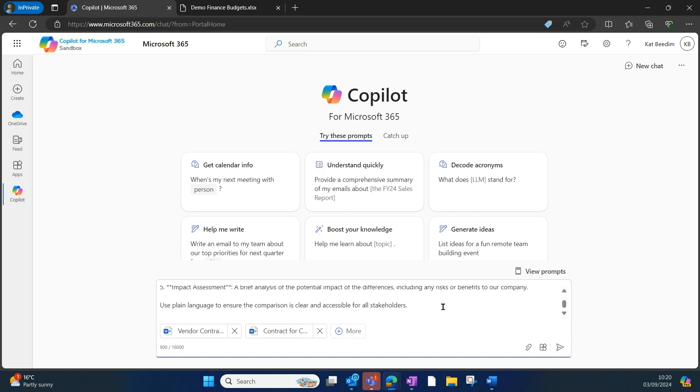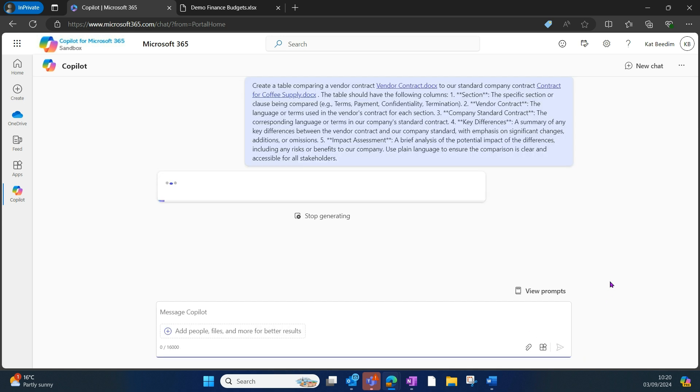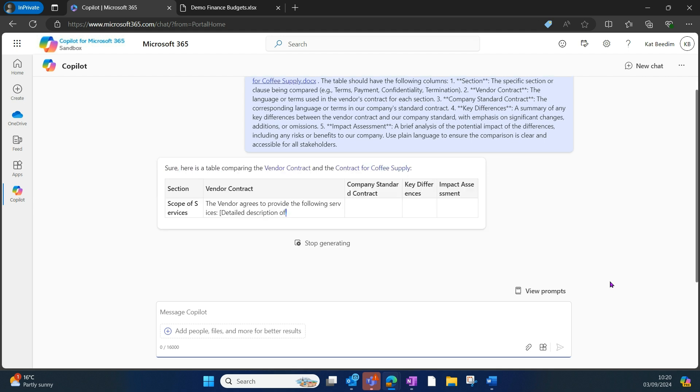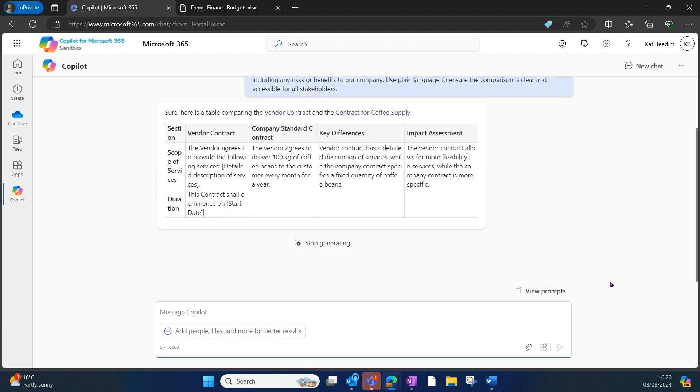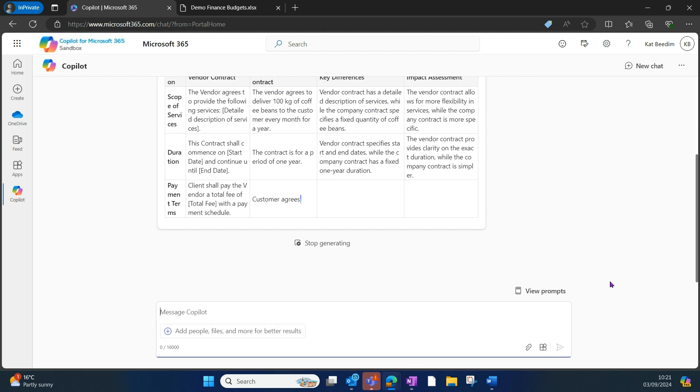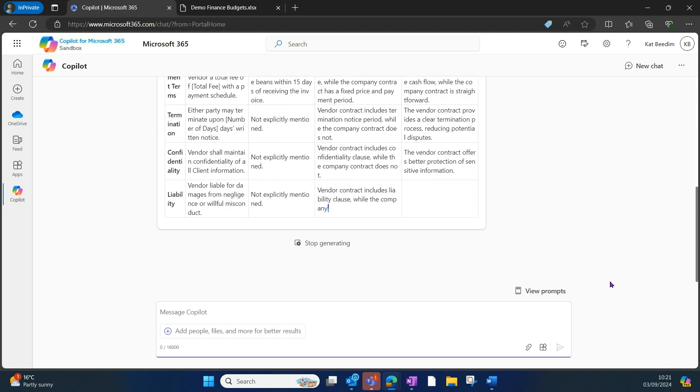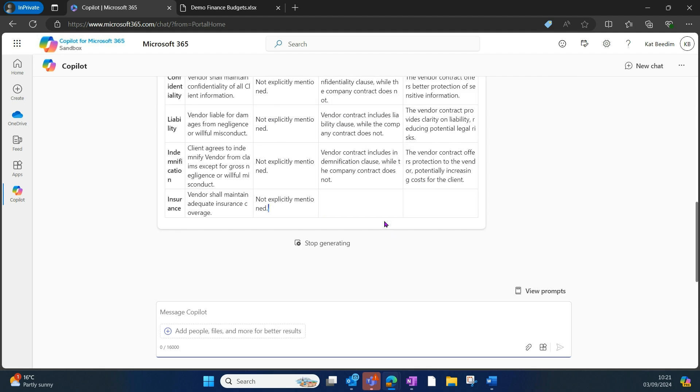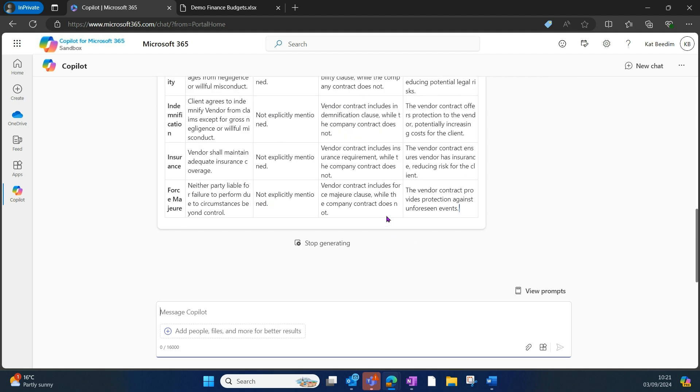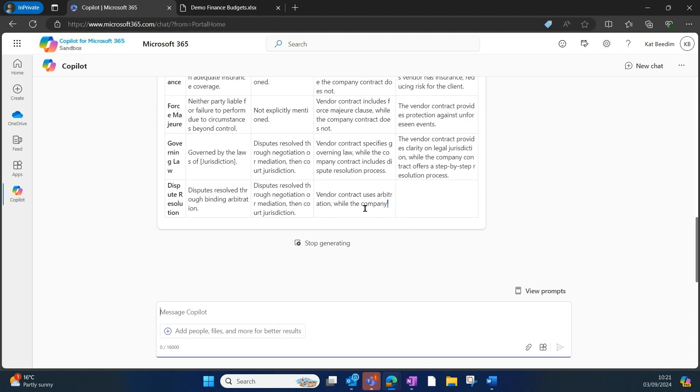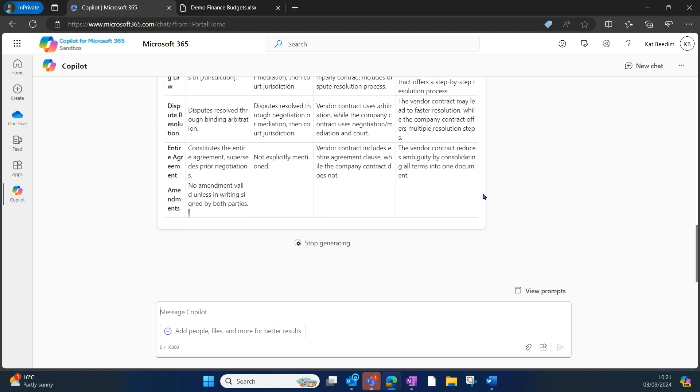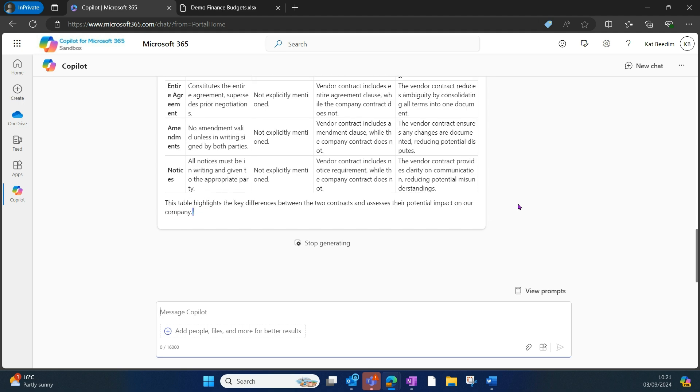So I need it to be very clear. I'm going to paste that in and send that into Copilot chat. What that's now going to do is it's going to look at my two files, and you'll see it's created that table for me. It's included all of the sections that I wanted to include.